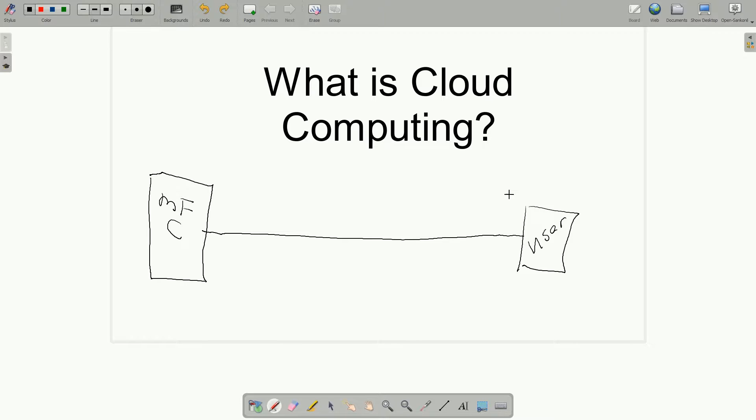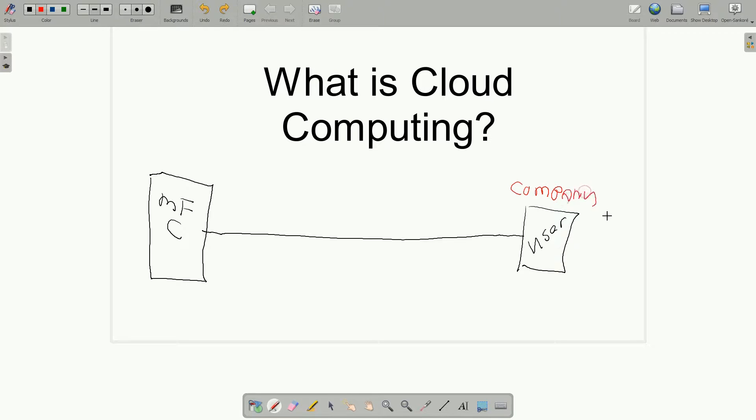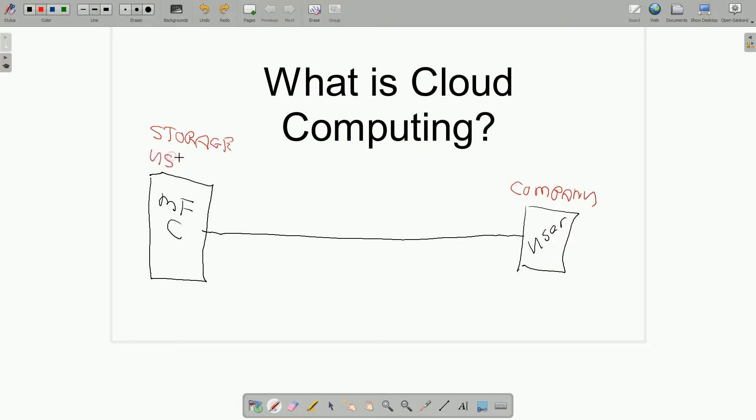Now when I say the user here, this would be more likely to be their company. So it would probably be your company, and you may have many users. But this mainframe computer would be off somewhere else, and you would use the computer. You would pay for your storage and you would pay for your usage, and you'd get a bill at the end of the month.